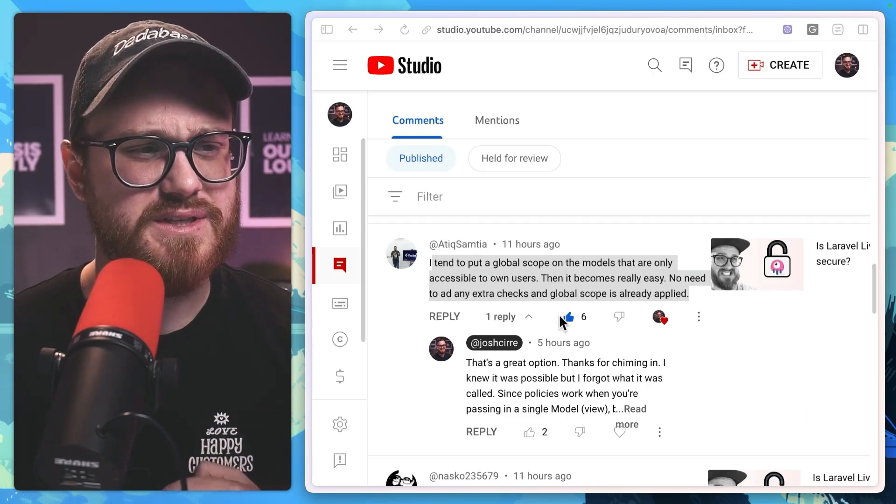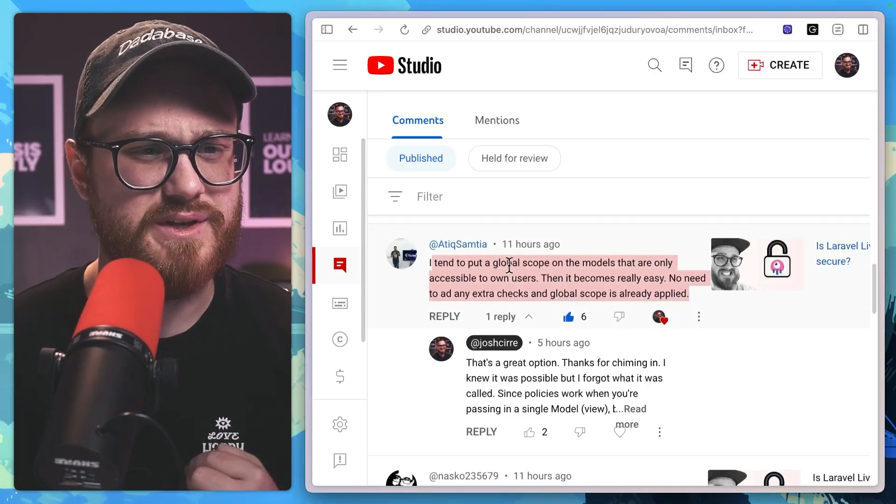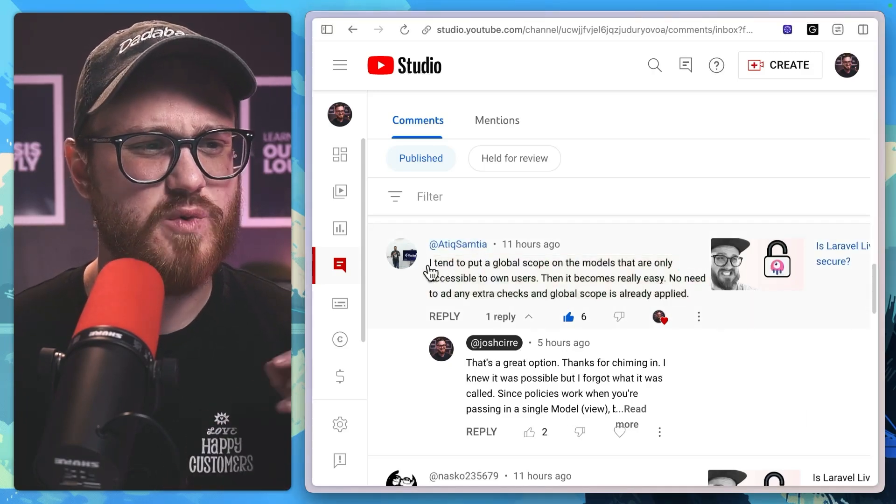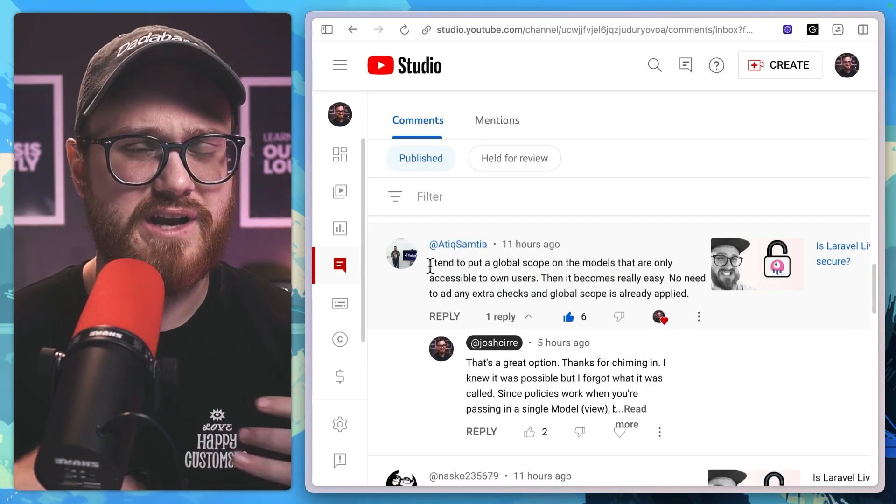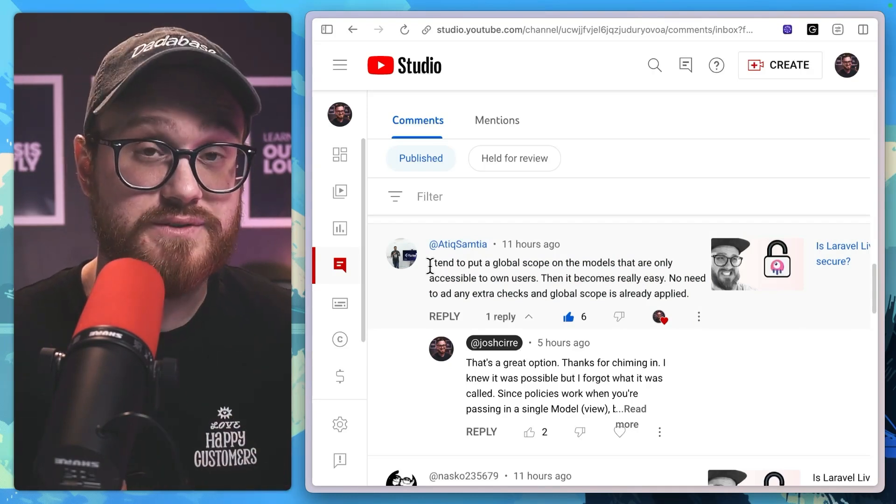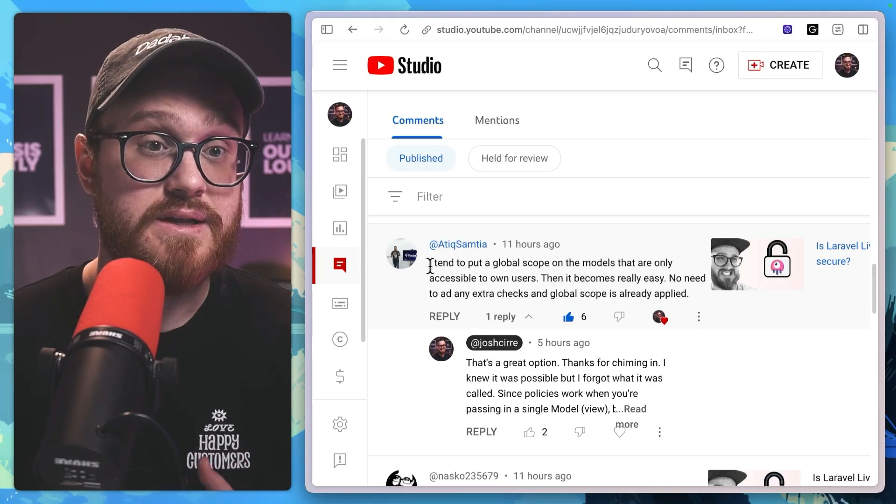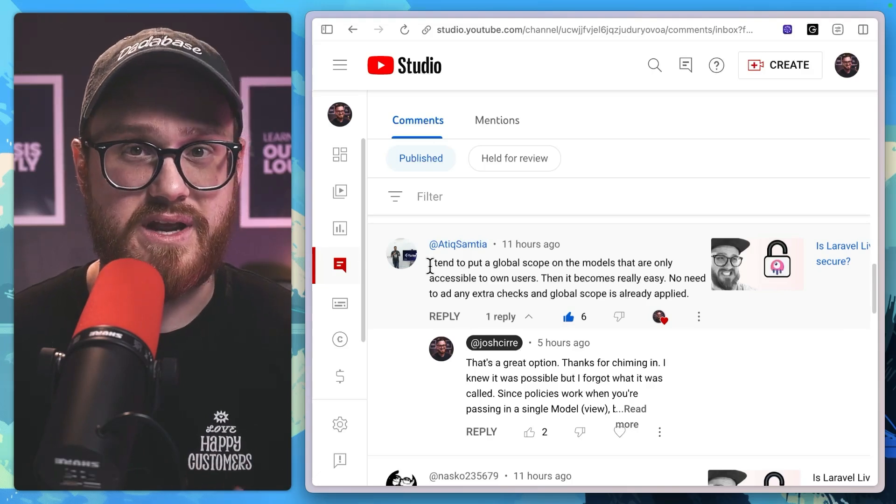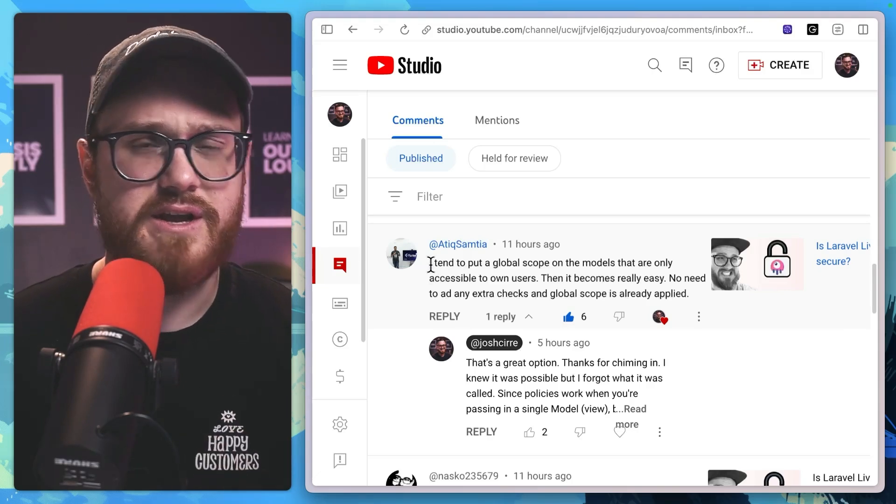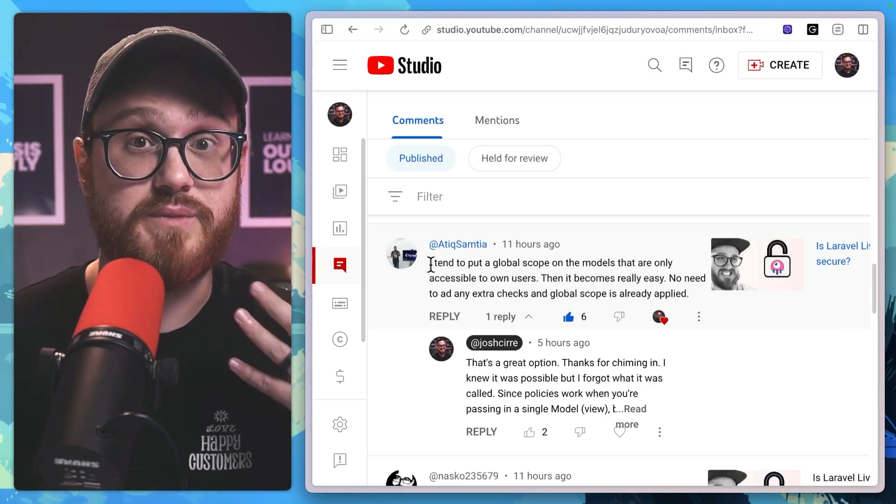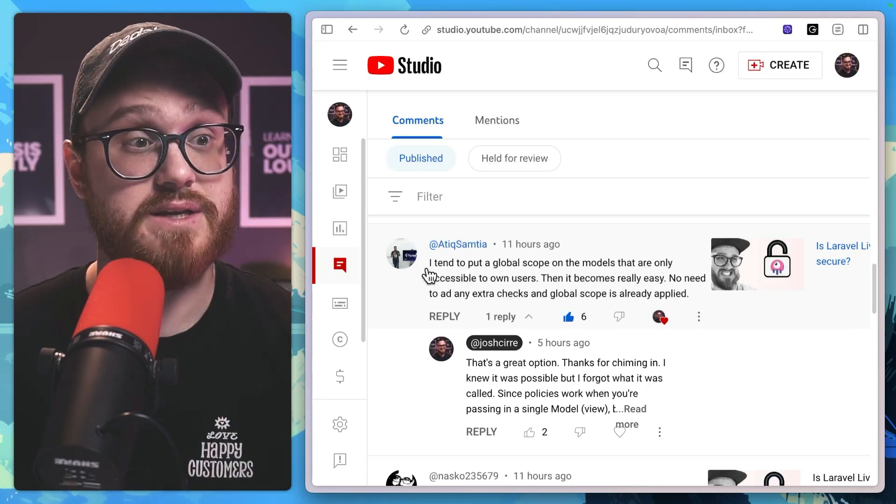And then just recently I uploaded a Is Livewire Secure video where I dived in a little bit more into what Laravel Livewire has in the sense of security and features that you might utilize.